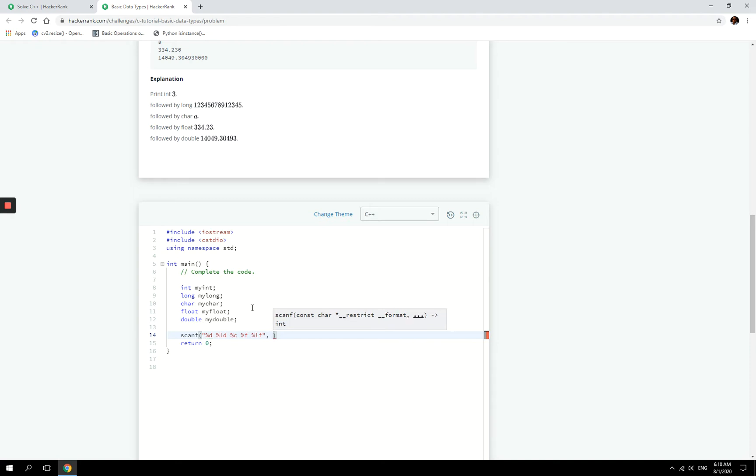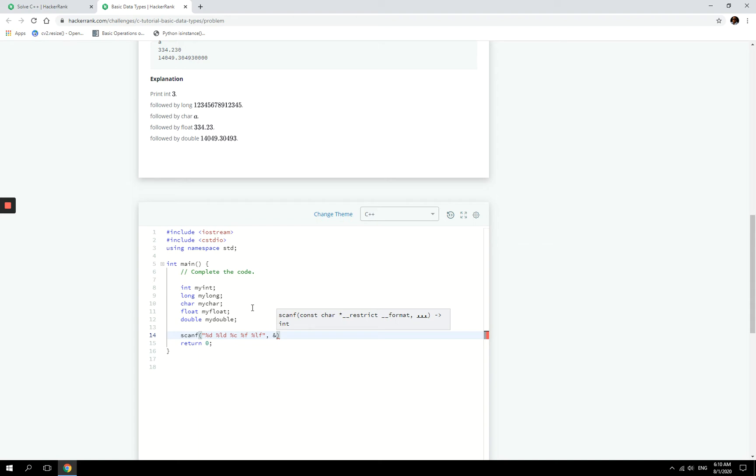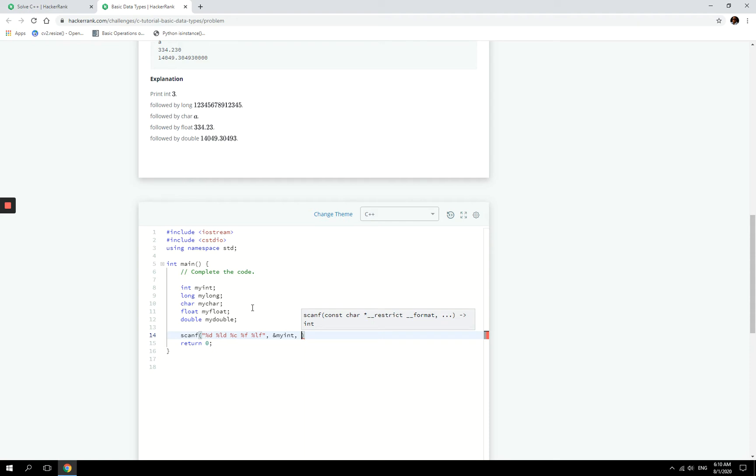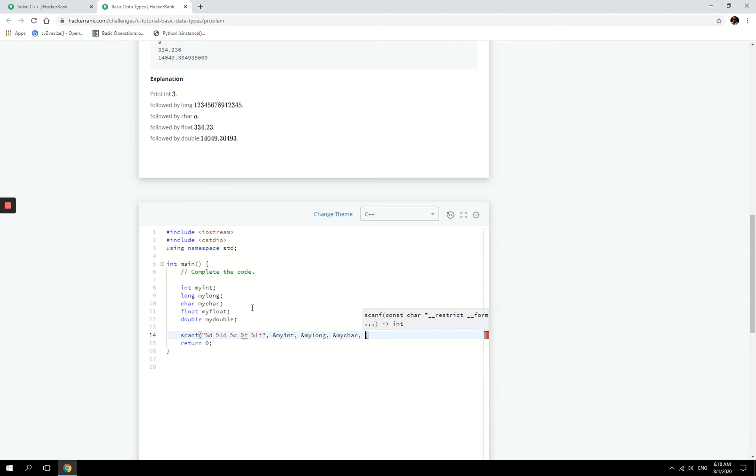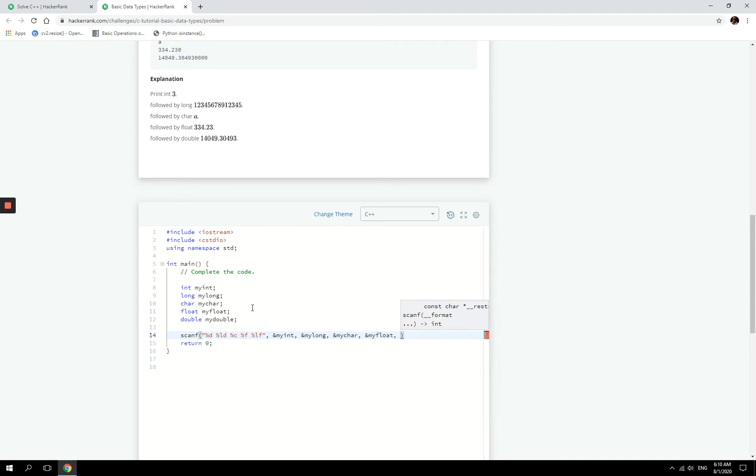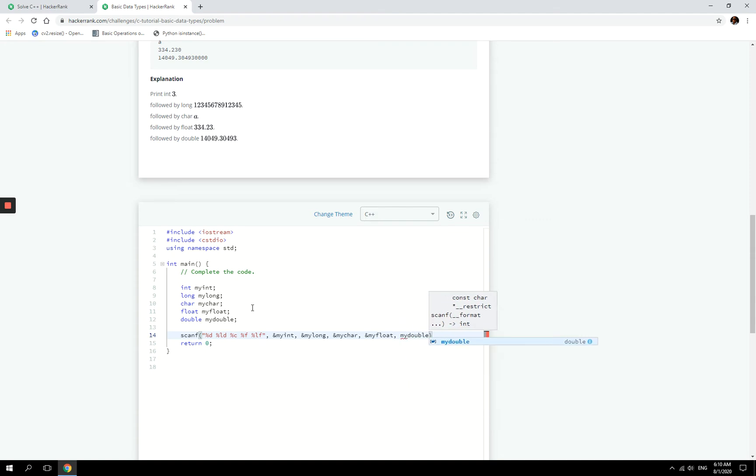And then now I'm going to pass in the addresses of each of these variables. So when you want to make use of the addresses of those variables, and by addresses I mean memory addresses, then you have to use the ampersand symbol. So ampersand my_int, this means the address of the variable my_int in memory, then the same thing for the rest of them. What we're doing here is that we want to gather the values from the user input and then store them in these variables at the address that we are passing to the scanf function.